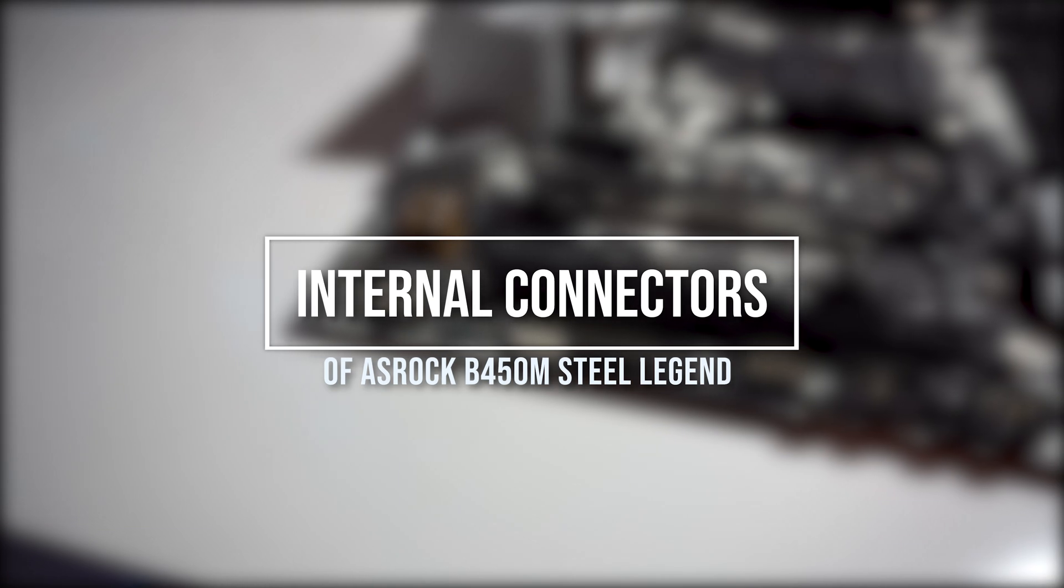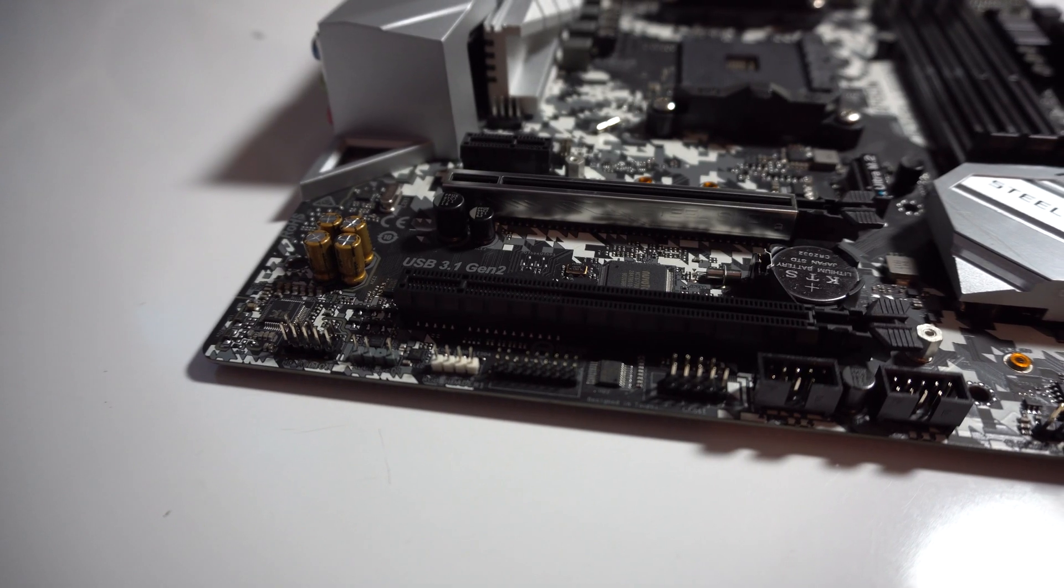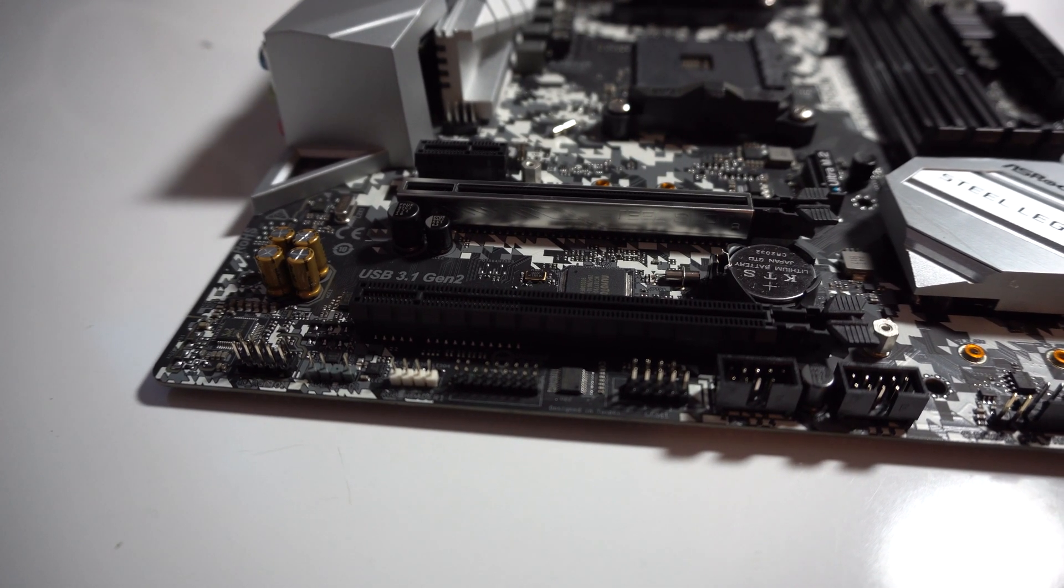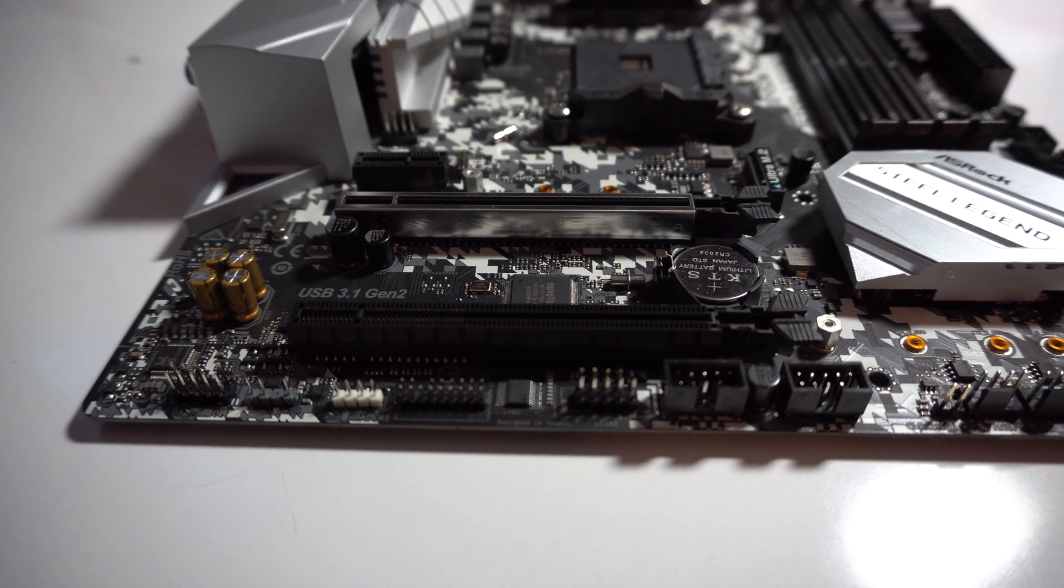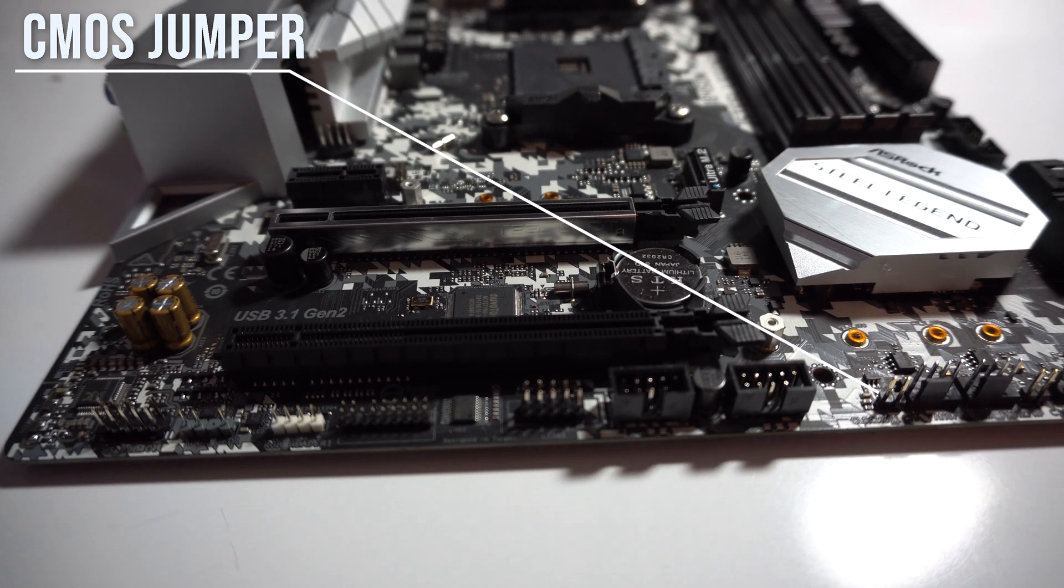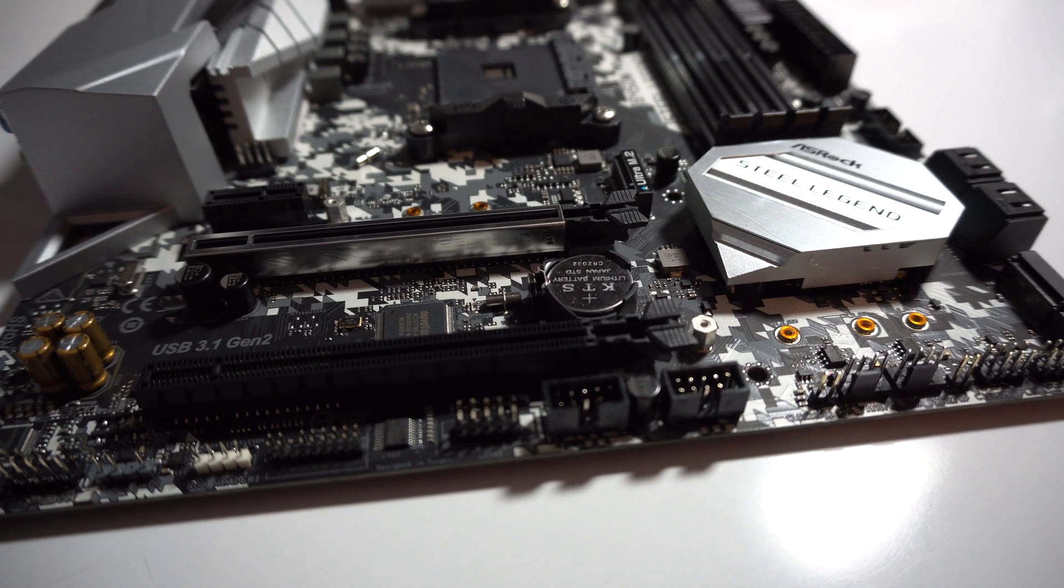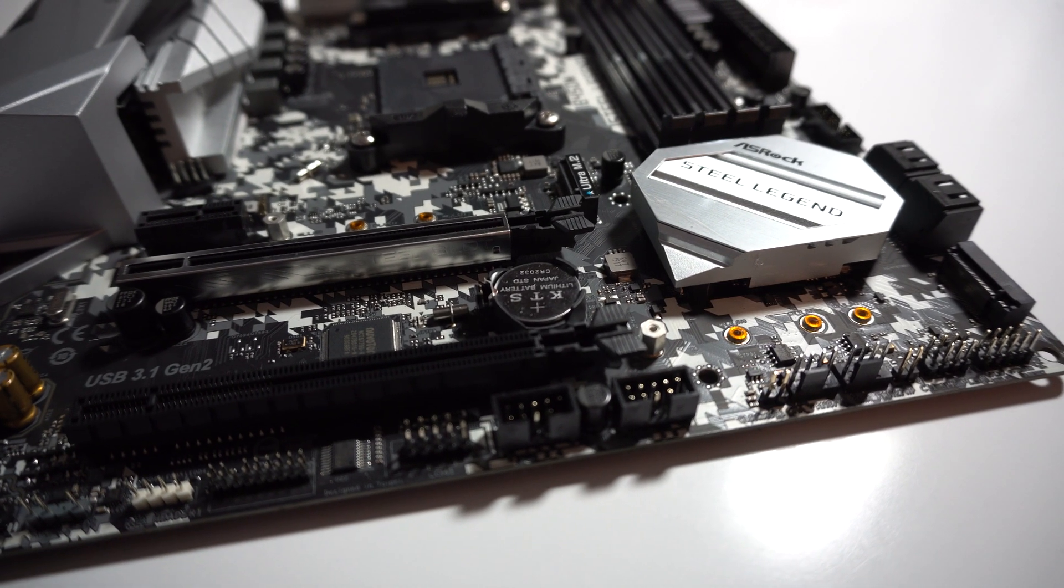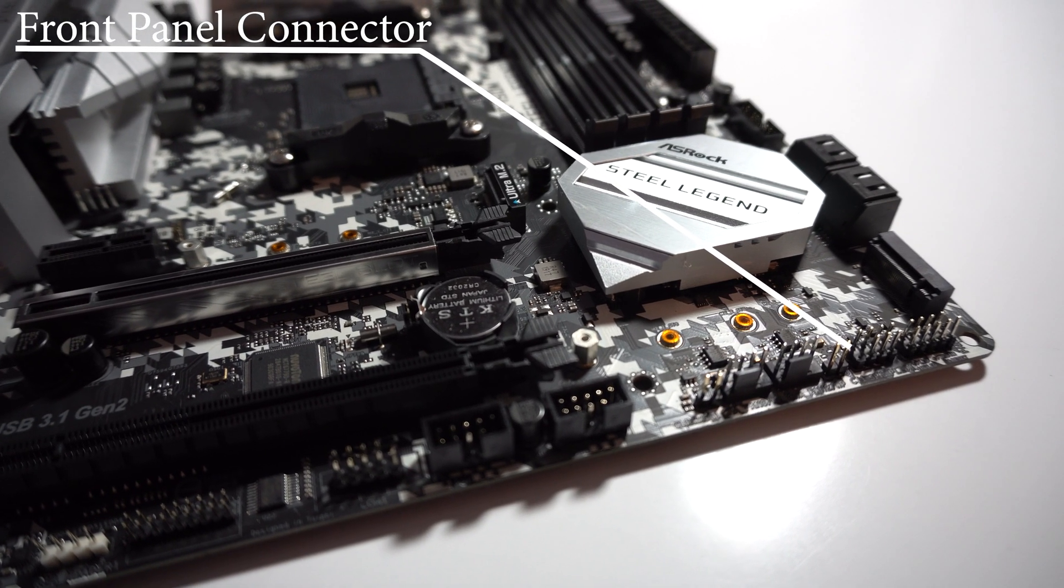Now, for internal connectors or ports. Starting from the bottom left, you'll see your front audio connectors, your first ARGB connector, your RGB connector, TPM connector, COM port connector, two USB 2.0 ports, clear CMOS jumper, two chassis fan connectors, chassis intrusion connector and your two front panel connectors. One of them is for your speakers and the other one is for your traditional buttons and lights.